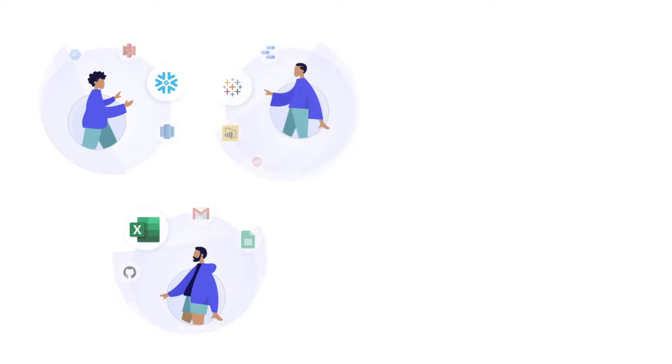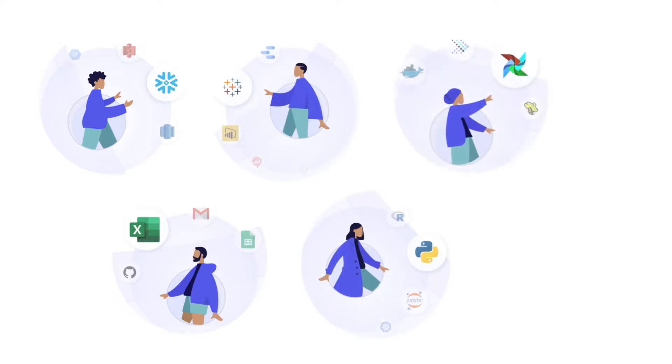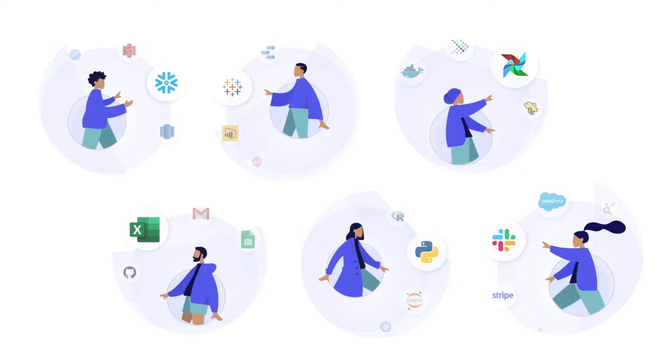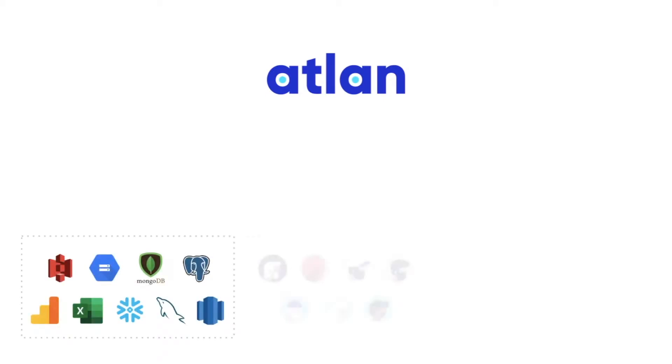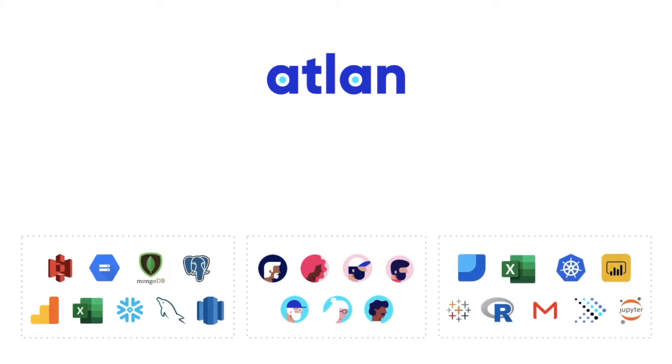With business growing demands, data needs to be available wherever it needs to be for whoever needs it, in whatever format as desired by the use case. Luckily, Atlan is here to help. Atlan brings together your data, people, and tools in one single place.